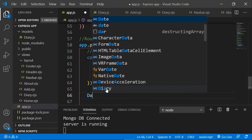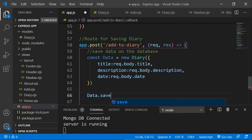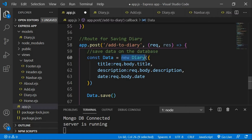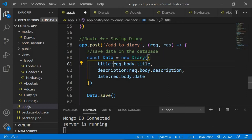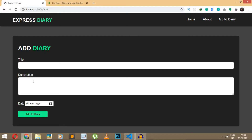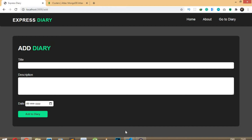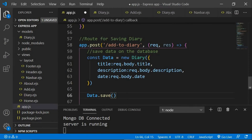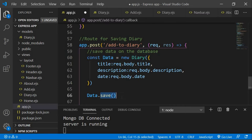Lastly, what we need to do is save this data, so we're going to say data.save(). This is basically how you add any data to the database — you create a new instance of your model, set the title, description, and date to whatever you want, in our case the input sent from the front end, and lastly save the data with the save method.